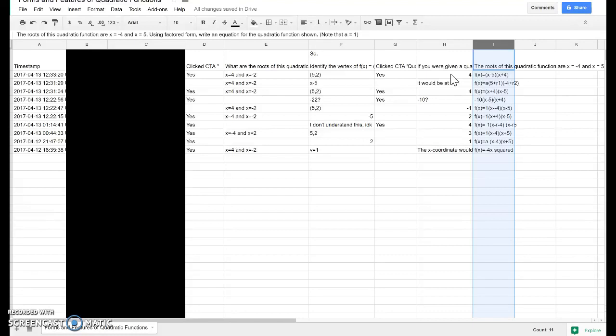And again, if this is a blended learning situation, you can sort of react in real time and go around and say, hey, I noticed that this is your response to this question. Let's go through and try a similar problem from a different approach.